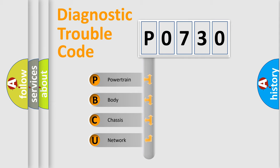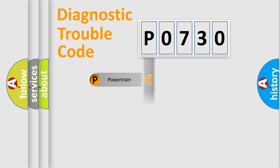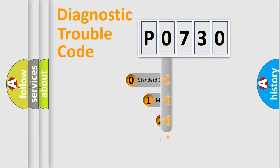We divide the electric system of an automobile into four basic units: Powertrain, Body, Chassis, and Network. This distribution is defined in the first character code.